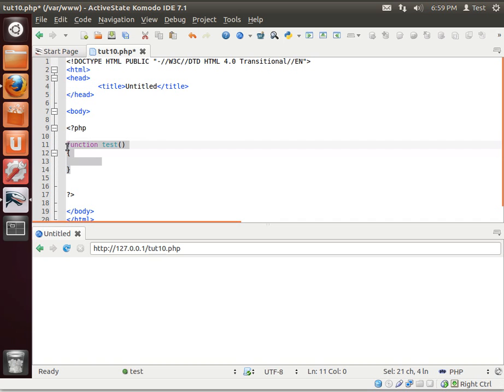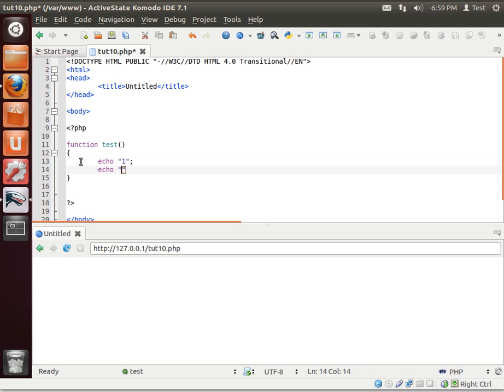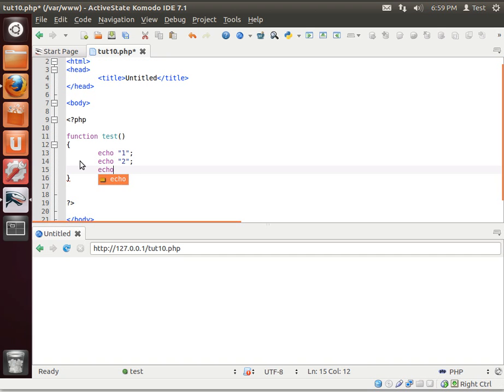Here is our function in all its glory. Which means when we call test, everything within these brackets is going to run. So we're just going to say echo one, echo two, and of course echo three. Why three you ask? Well, just because we can.